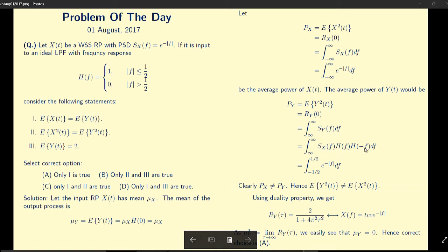Substituting SX(f) = e^(−|f|) and noting that H(f) is a rectangular function from −½ to +½, and H(−f) is also rectangular from −½ to +½, the integral simplifies to the integral from −½ to +½ of e^(−|f|) df. The area of SX(f) spans −∞ to ∞ while the area of SY(f) spans −½ to +½, so these two are not equal. Therefore E[Y²(t)] ≠ E[X²(t)], and the second statement is false.